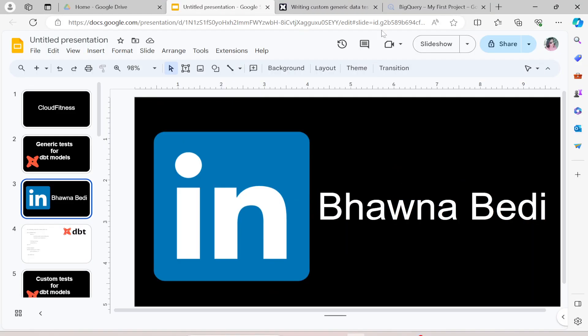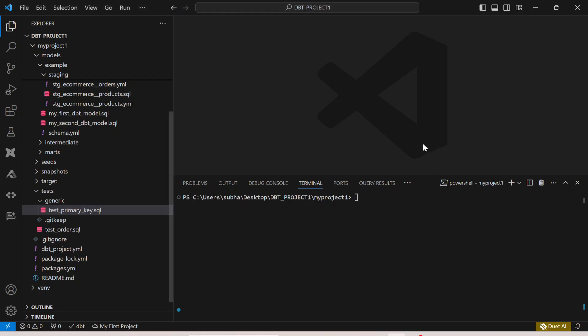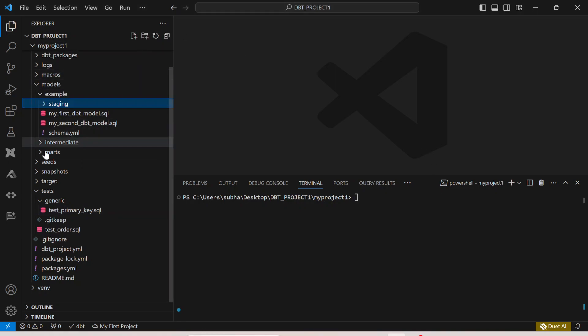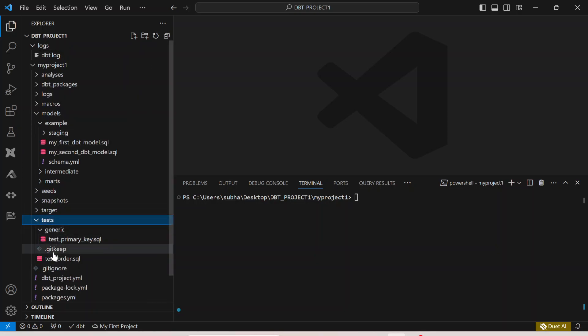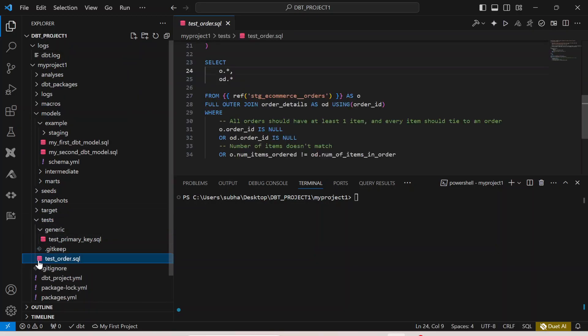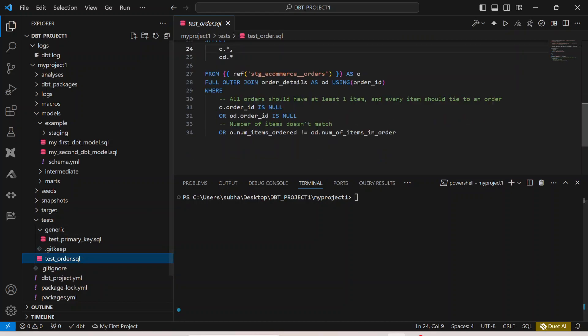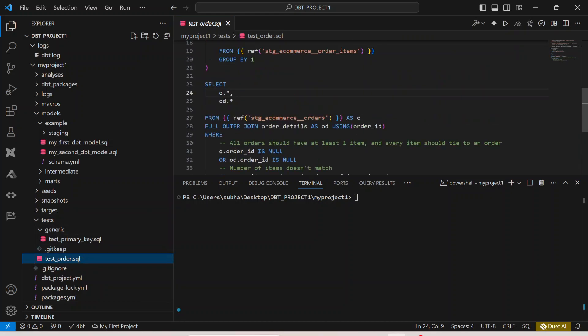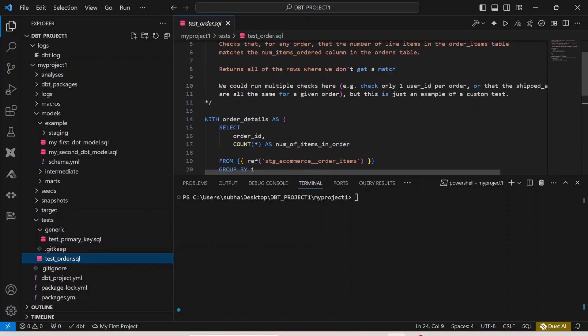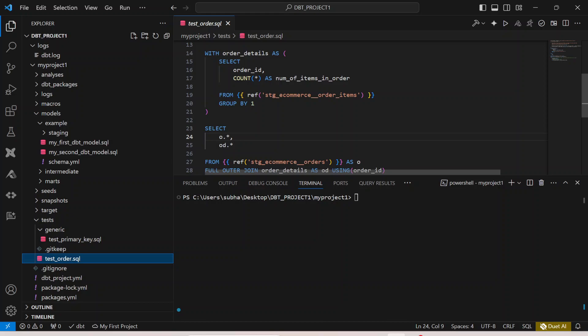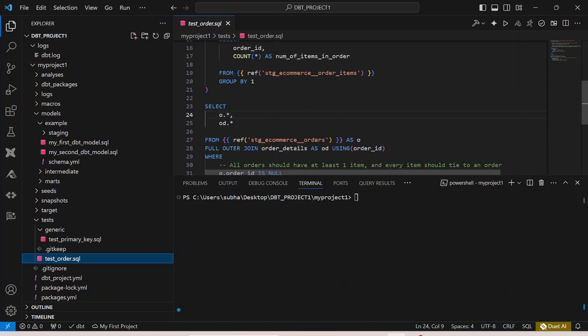Let's move ahead and I will go through the project that I have created. This is pretty much the project that we have been working on. If I go to the tests folder and if I go to test_orders_order.sql this is the custom test case that we implemented in our previous video.